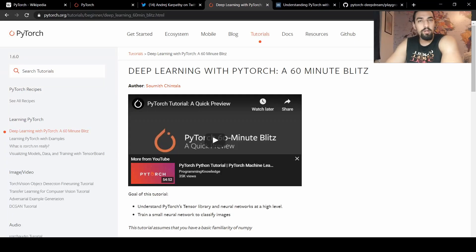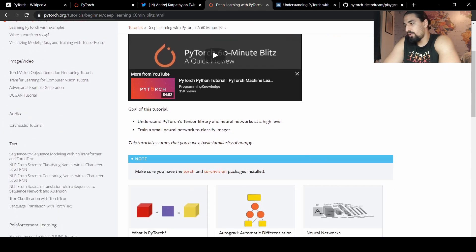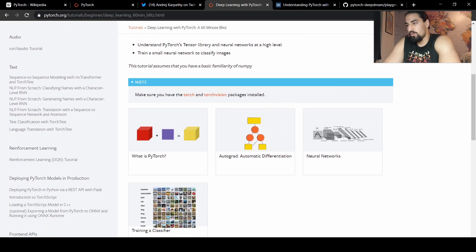So how can you learn PyTorch? Step number one. The official PyTorch tutorials are actually pretty decent. You should start by going through this deep learning with PyTorch, a 60-minute blitz. It's going to teach you the basics of the framework.